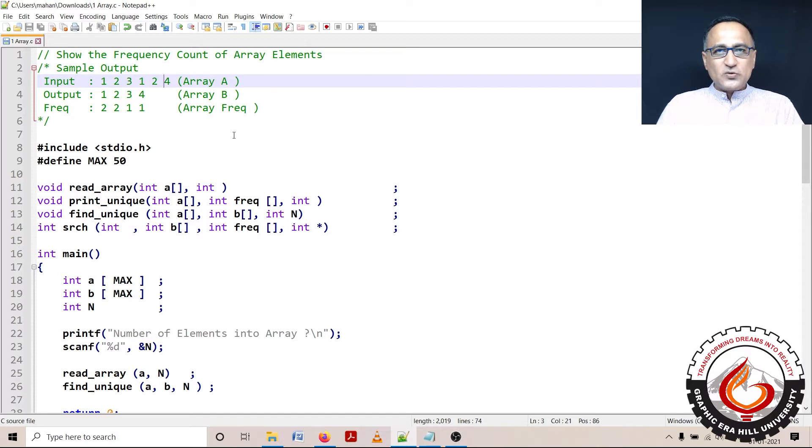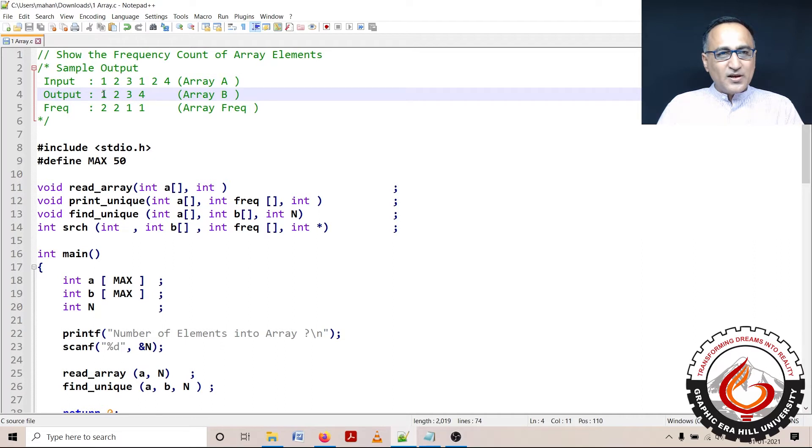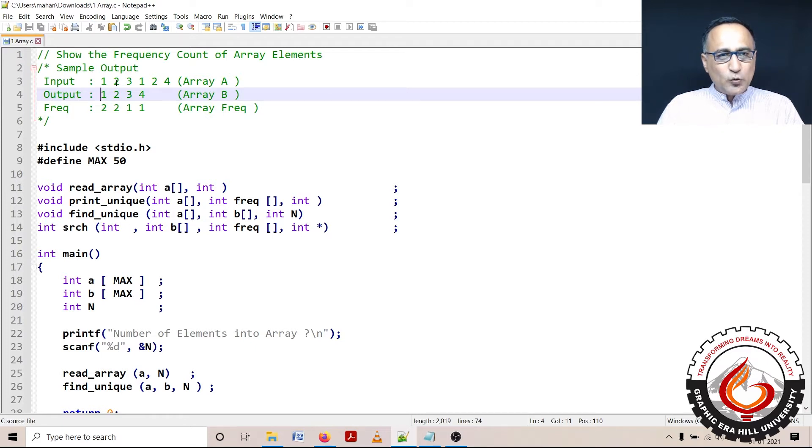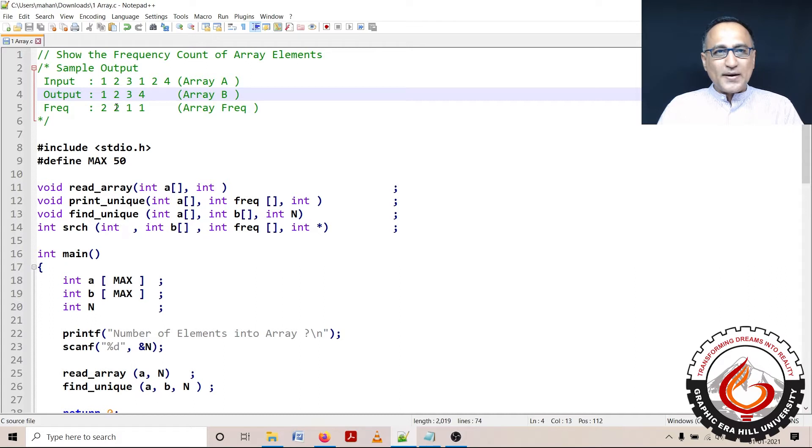First, what I'm going to do is take each number and insert it into array B. The first time I'm inserting it, this particular number 1 frequency, I'm going to make it as 1. Then when I take a look at 2, 2 is not there, so I'm going to insert 2 and make the frequency also 1.